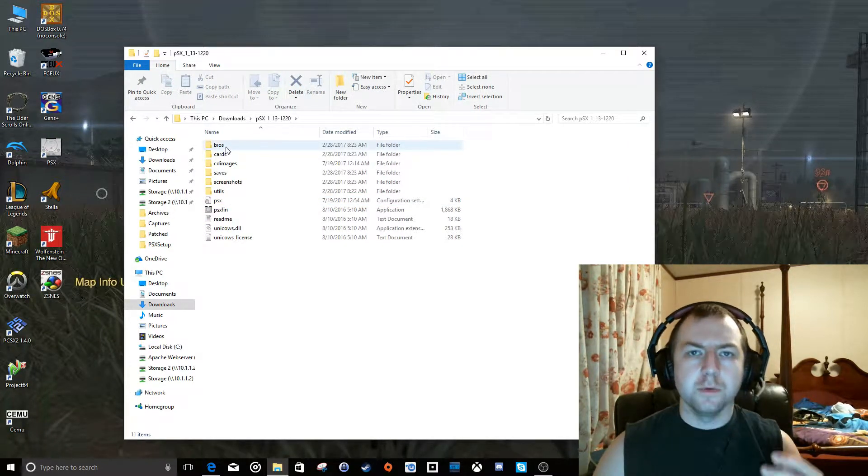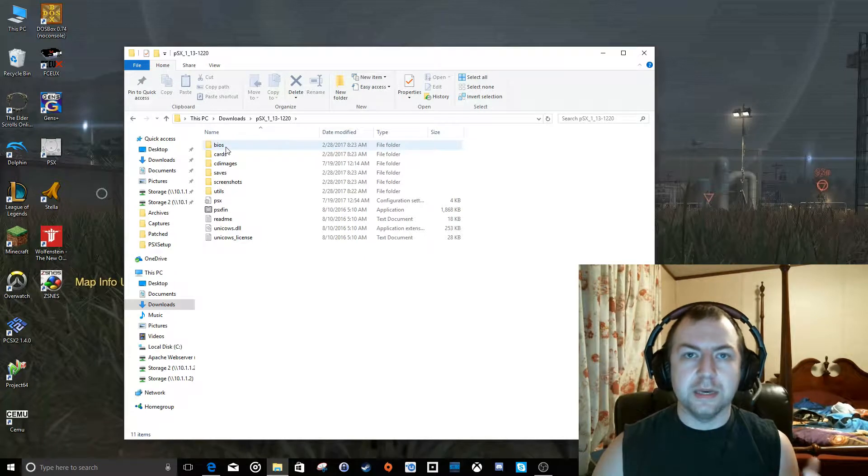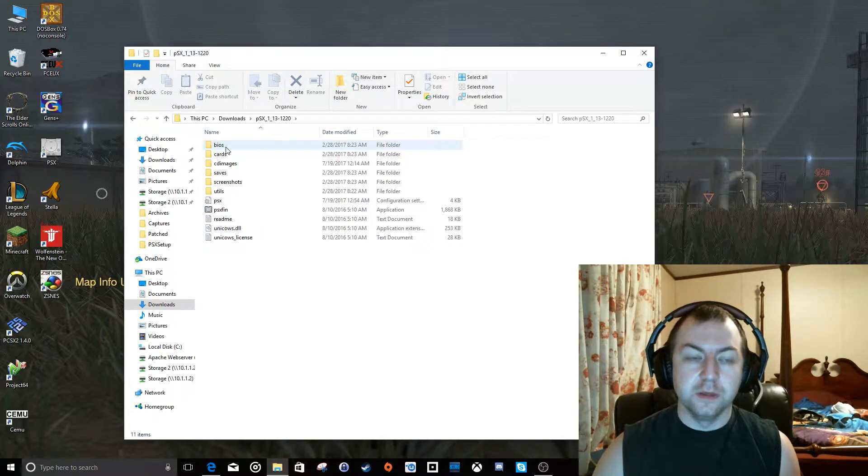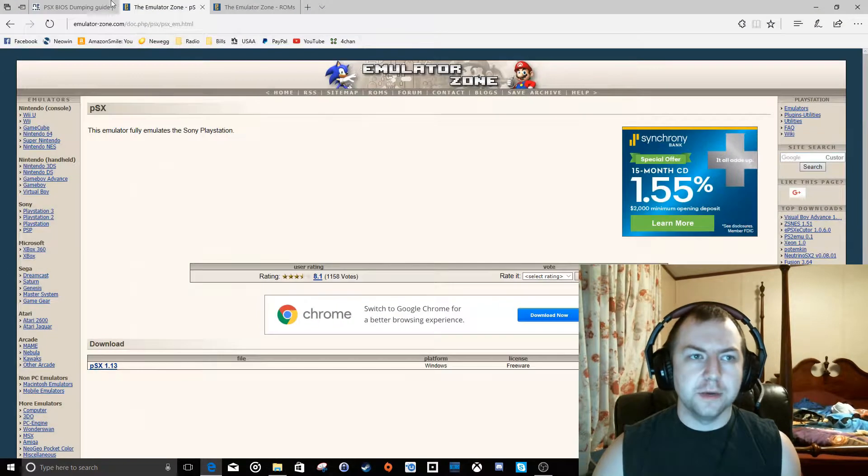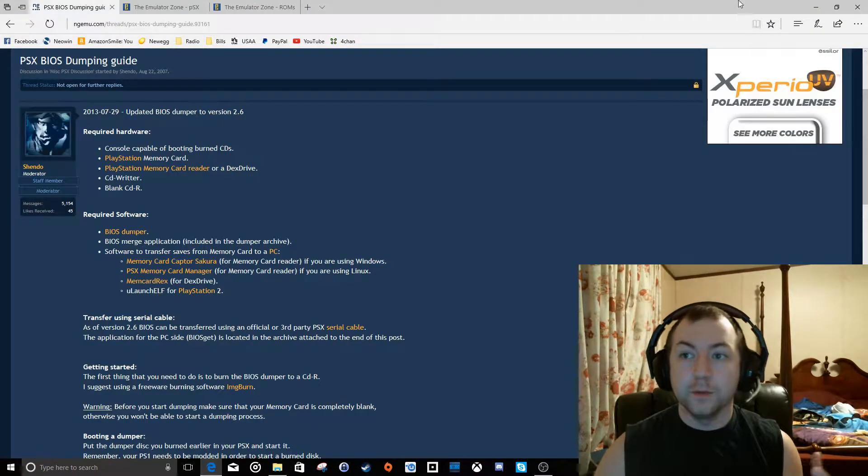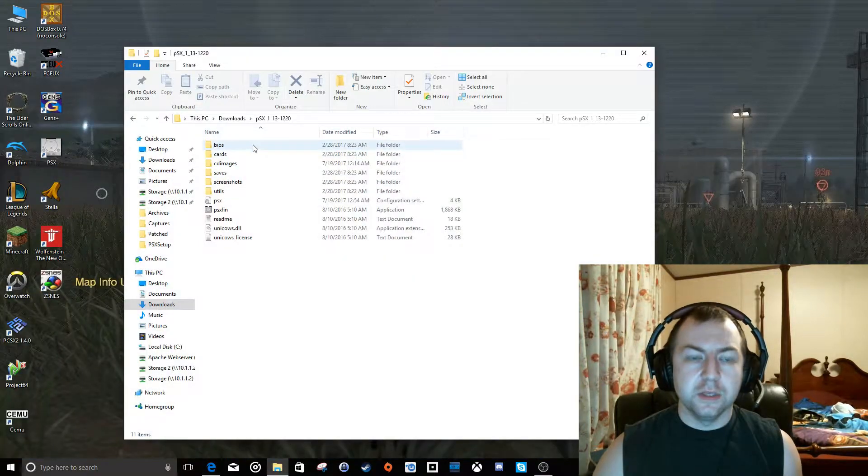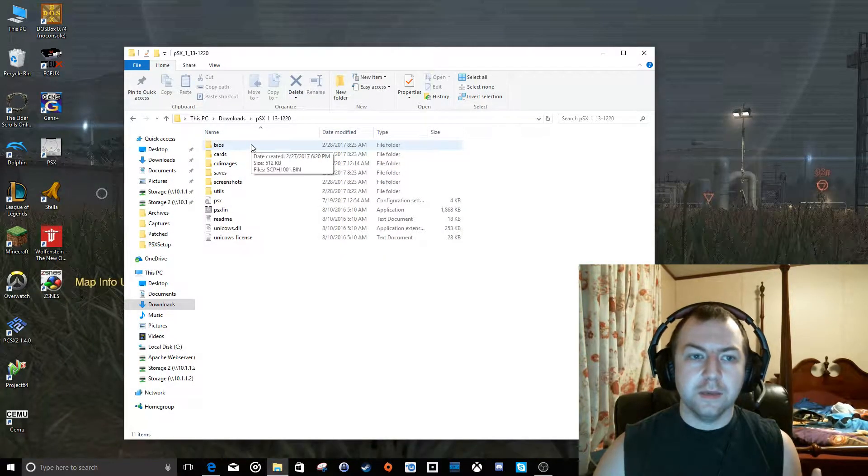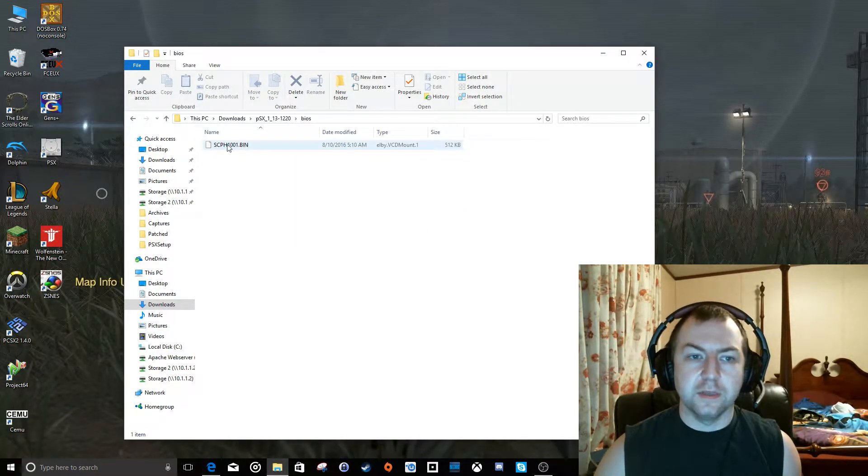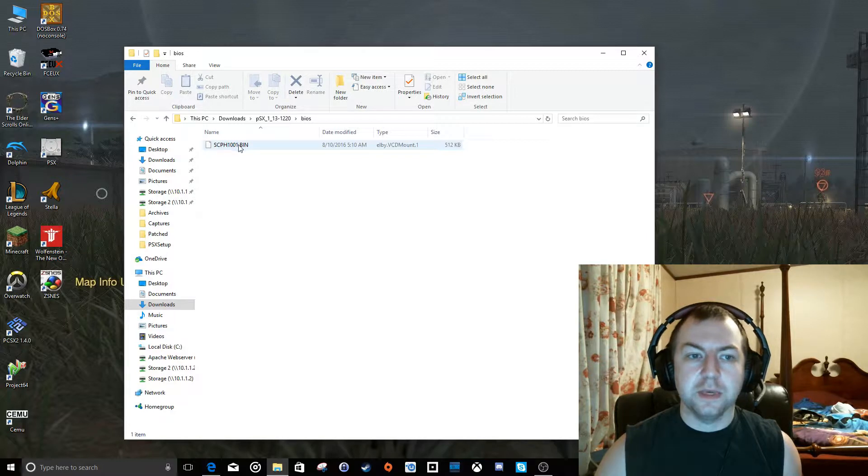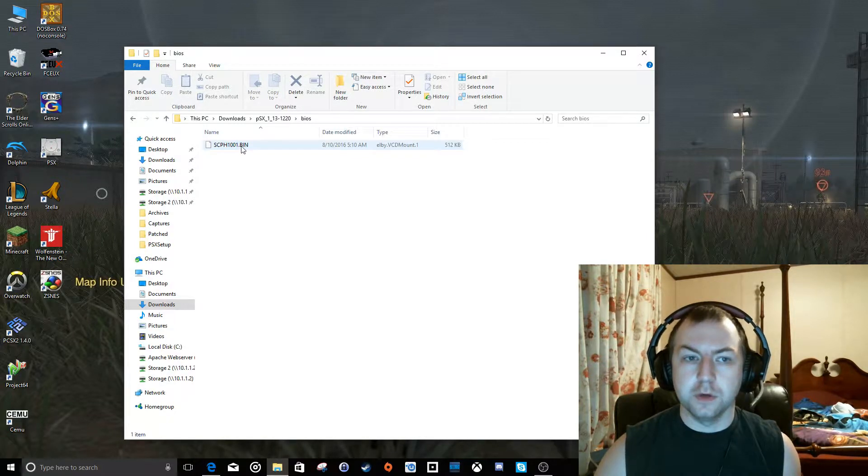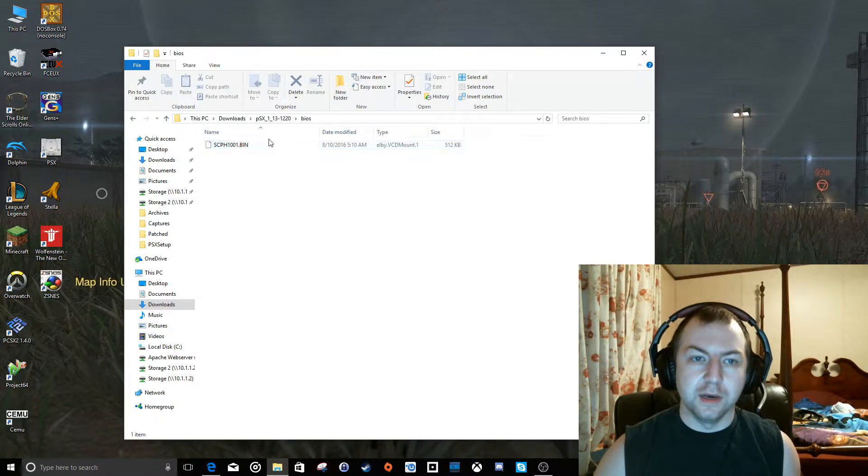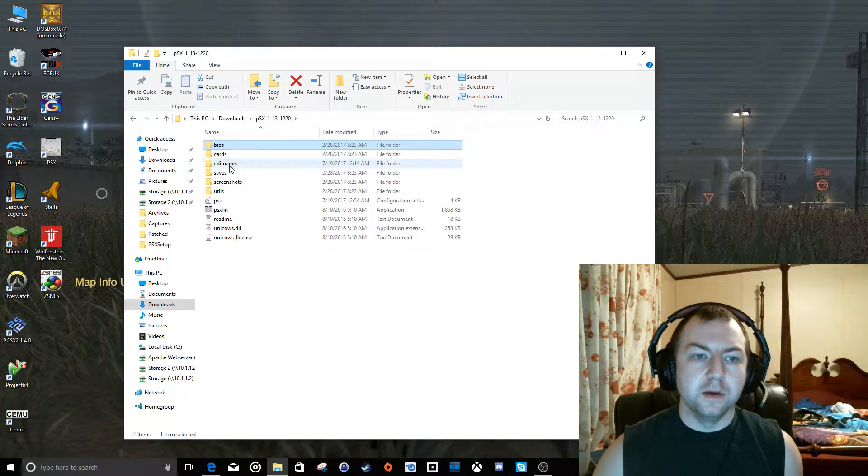And now before the emulator will even run, you need to have your BIOS file. Remember we talked about dumping your own BIOS file from your PlayStation 1 console. You need to dump that and then rename it so that it looks like this. It'll be SCPH and then the version number of your console, .bin.